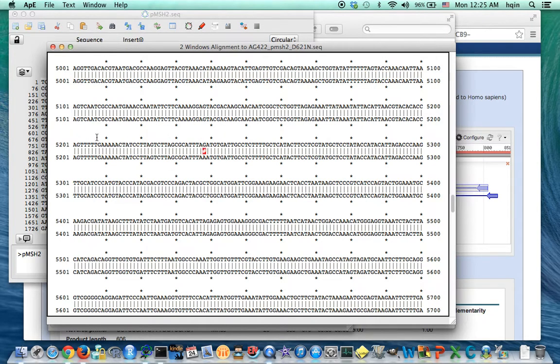And we can find the mutation roughly here. This is 5201, 10, 20, 30, it's about 38, so 5238.